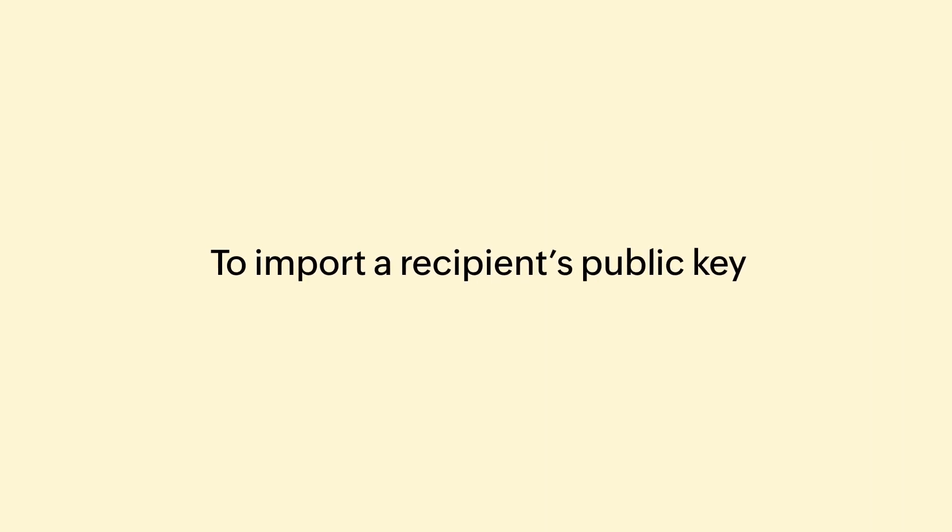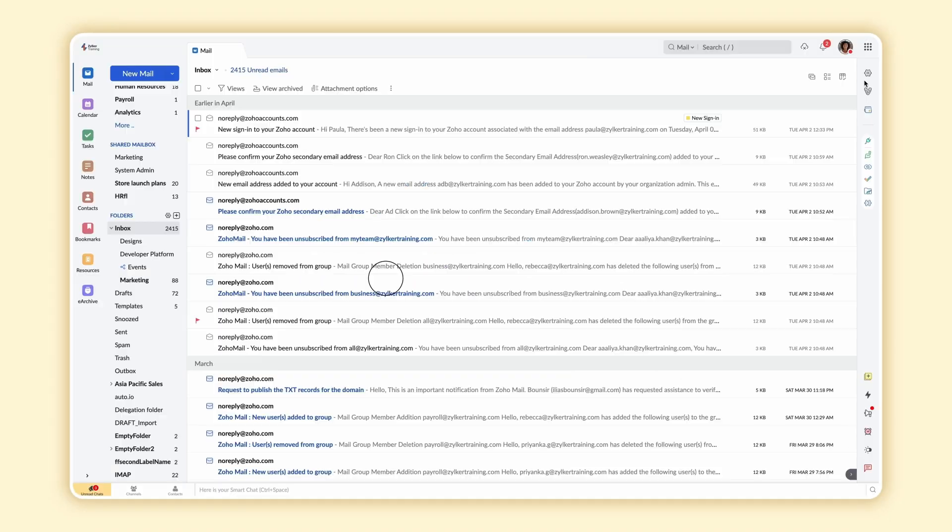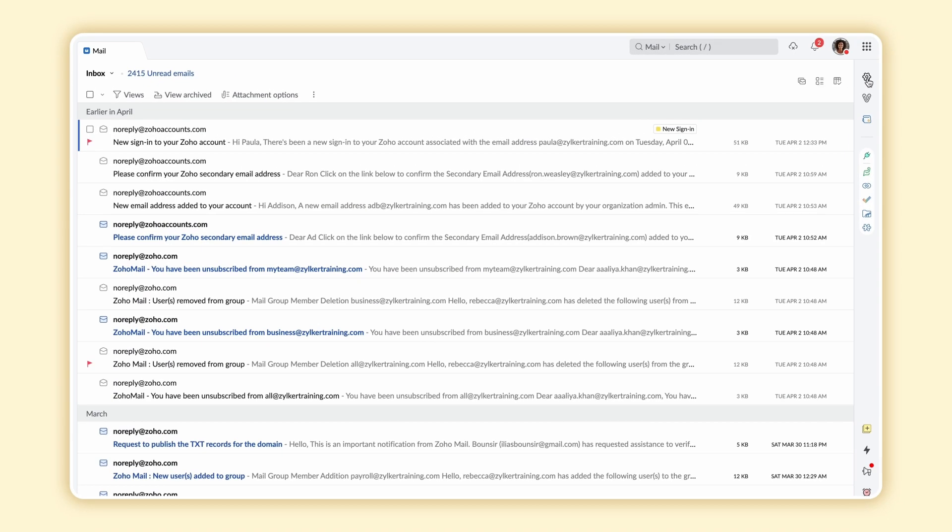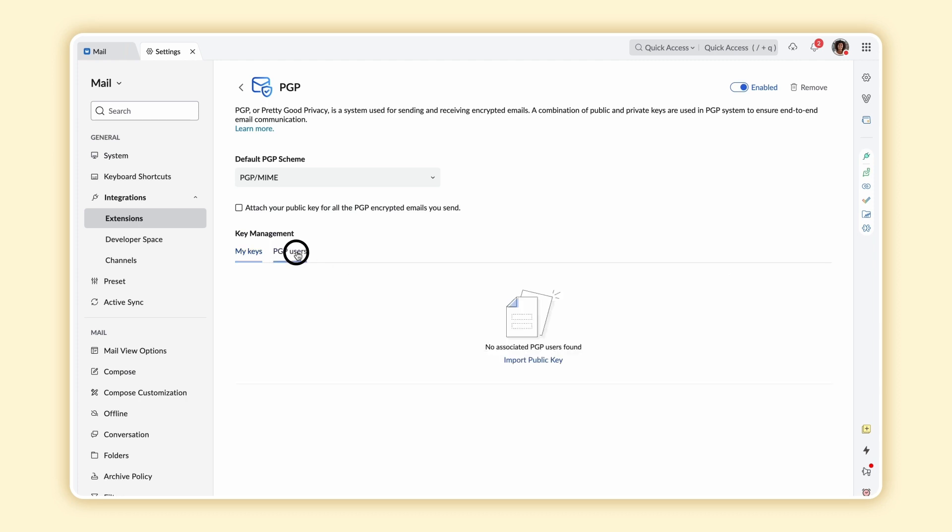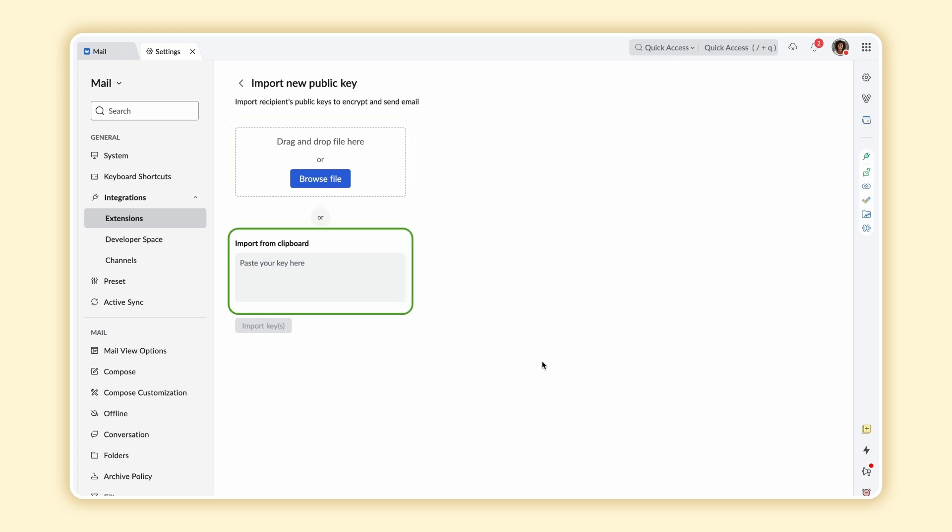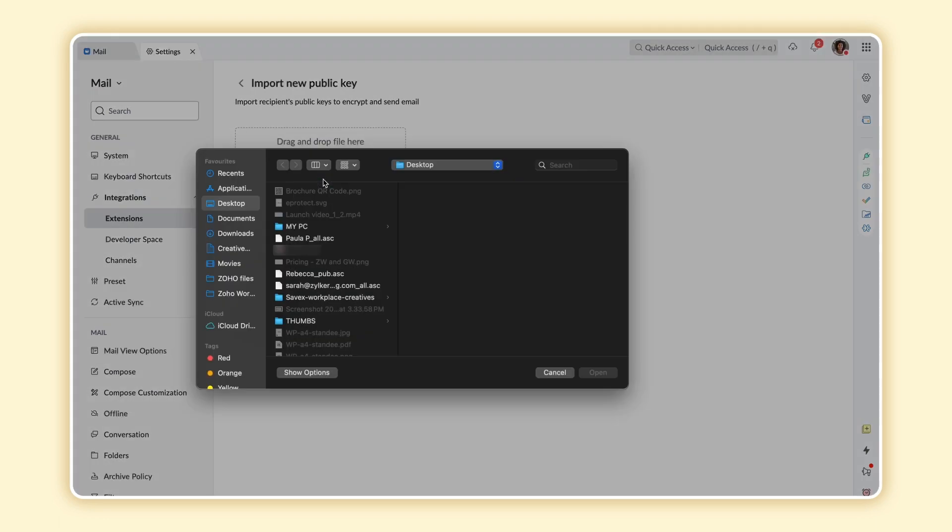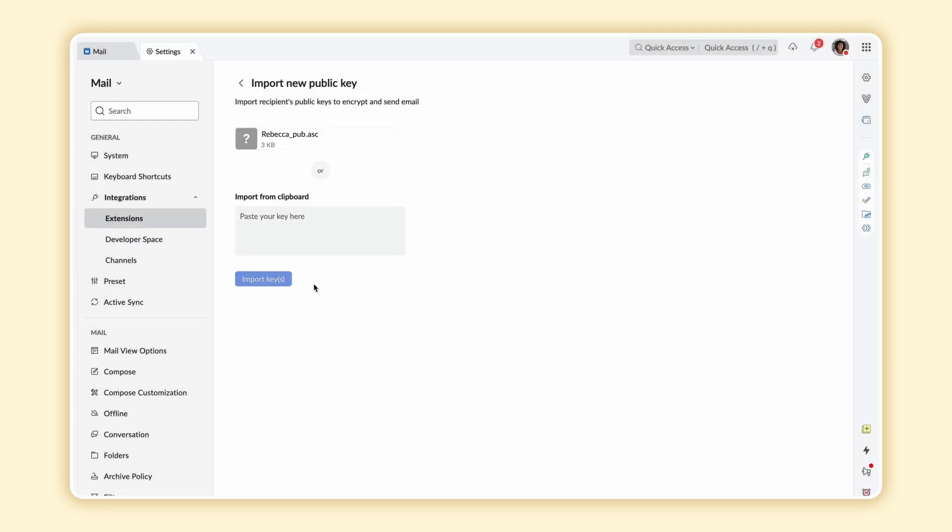To import a recipient's public key, login to your Zoho mail account and navigate to PGP. Select PGP Users. Select Import Public Key. You may either select a locally stored file or copy the key from the clipboard and paste it here. Select Import Key.